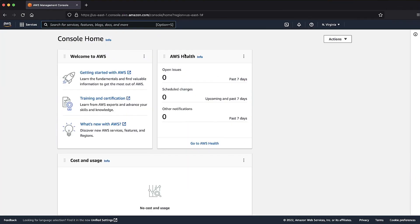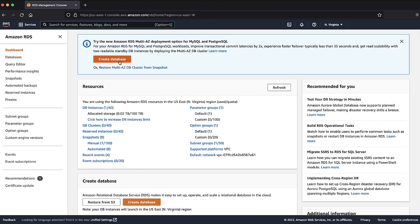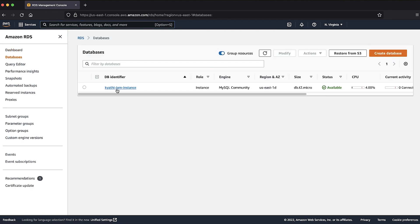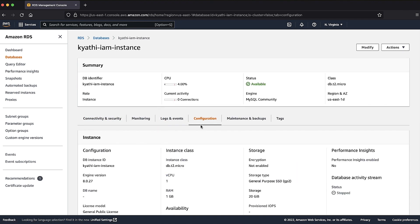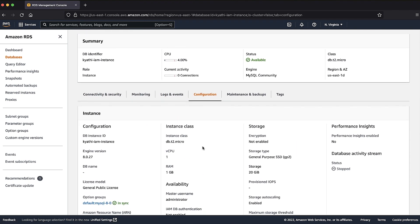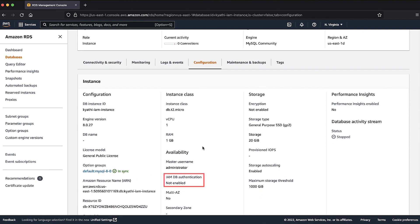To troubleshoot this error, log into the AWS management console and navigate to the RDS console. Select the database that you're trying to connect to. Select the configuration tab and check whether IAM DB authentication is enabled or disabled.